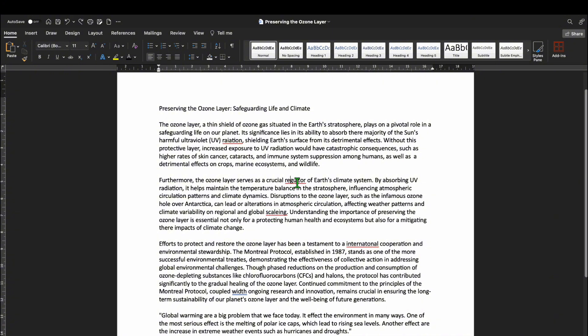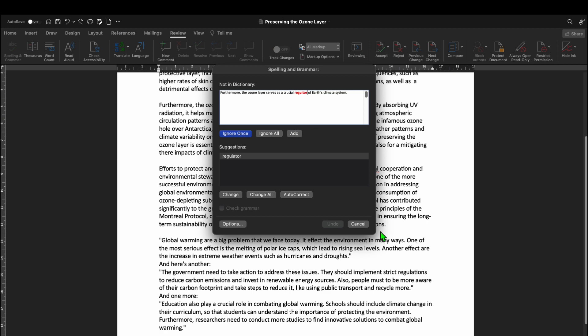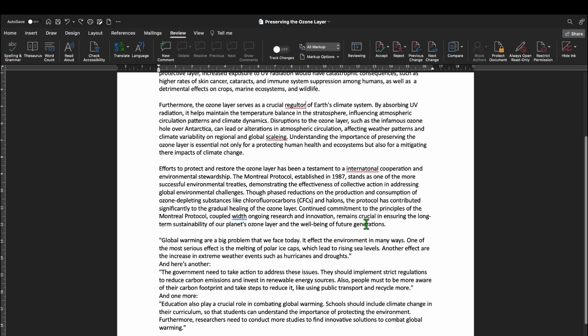But if you want to manually check your document, here is what you are going to do. Go to the Review tab and click on Spelling and Grammar. Word will highlight possible grammar errors and provide suggestions to correct them. It is like having your own personal editor right in your computer.